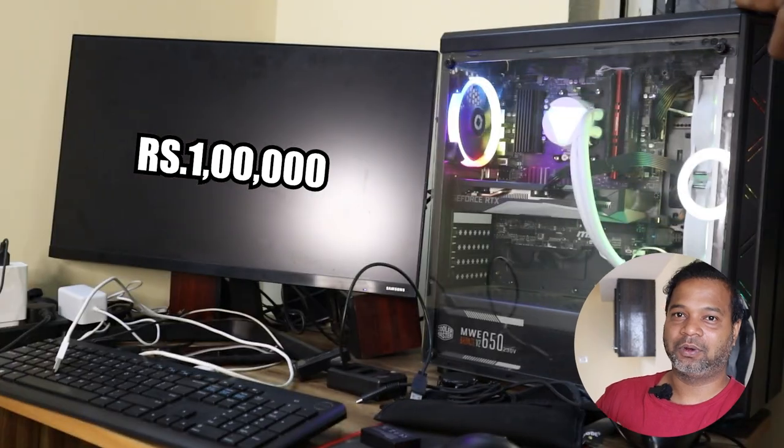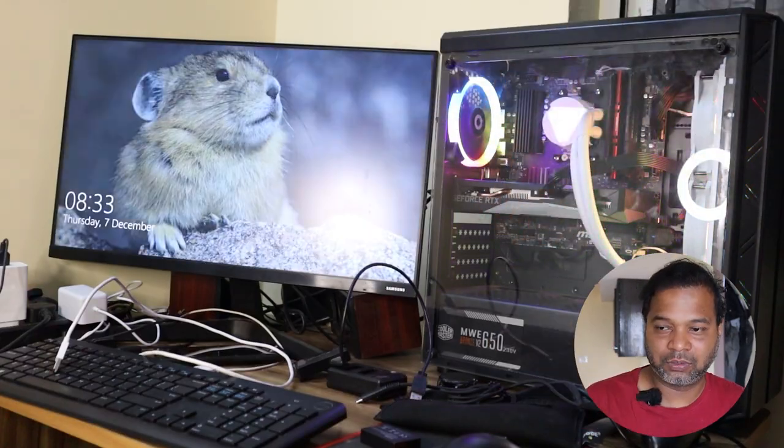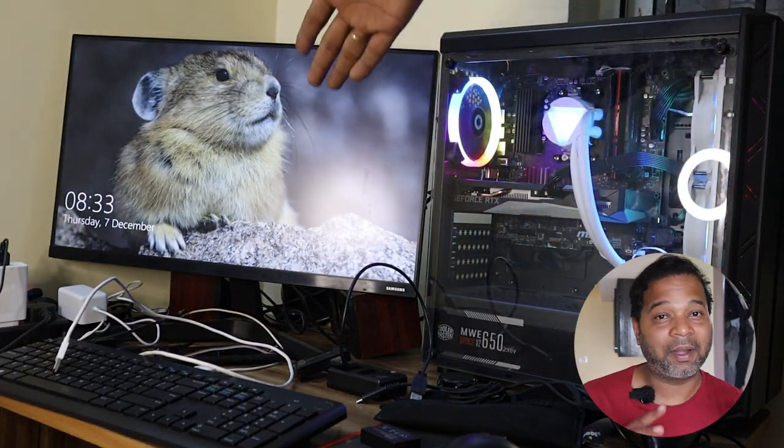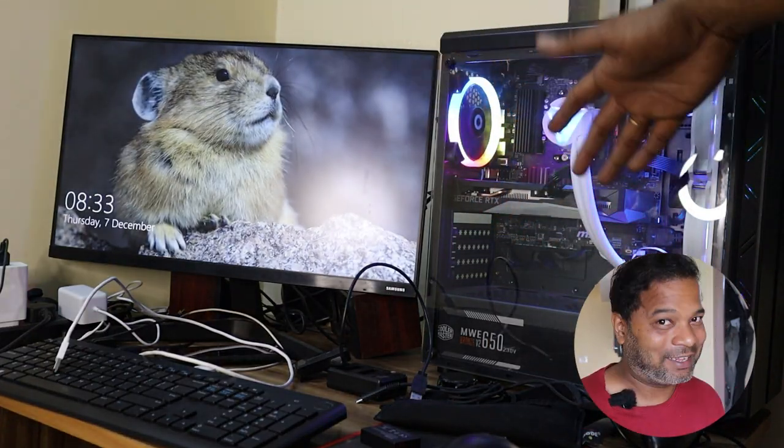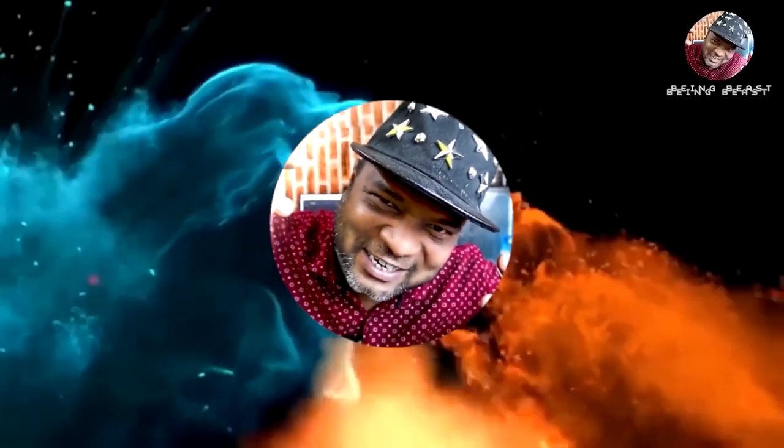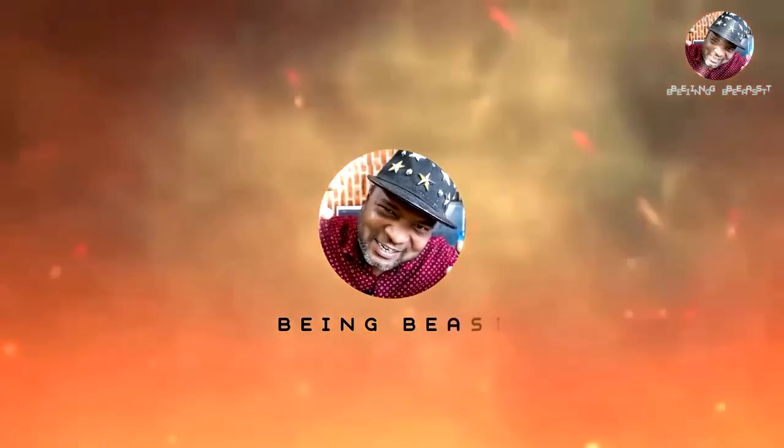Hey, hello guys! Welcome back to Being Beast! In this case, let's get ready for a gaming PC. If you're interested in this one lakh gaming PC, you can share it and be excited. But if you don't know how to build a gaming PC, how to choose parts, what's the best pricing - I'll tell you everything in this video. So let's get into the video.